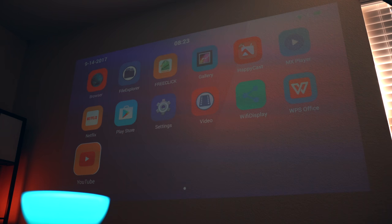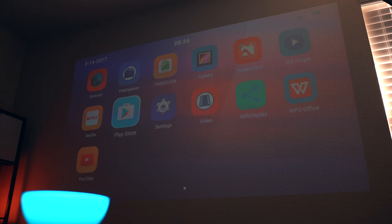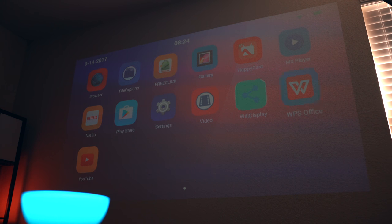YouTube and MX Player pre-installed. And for those of you that are wondering, yes you can run Kodi on it but you will have to sideload the older Jarvis version.